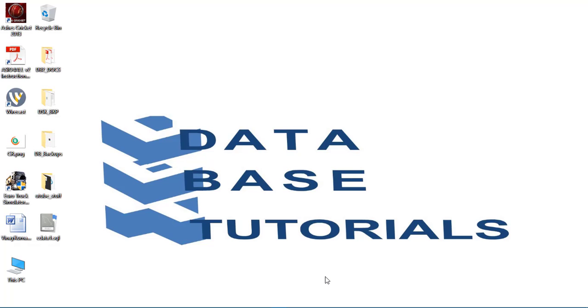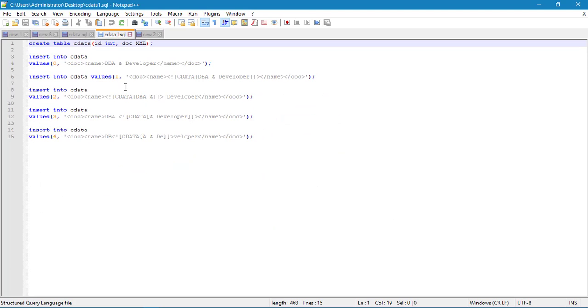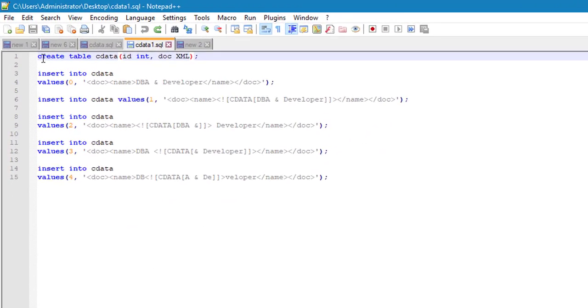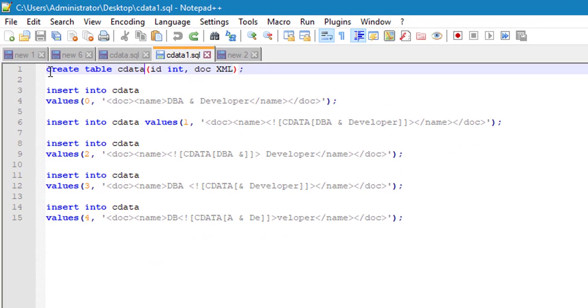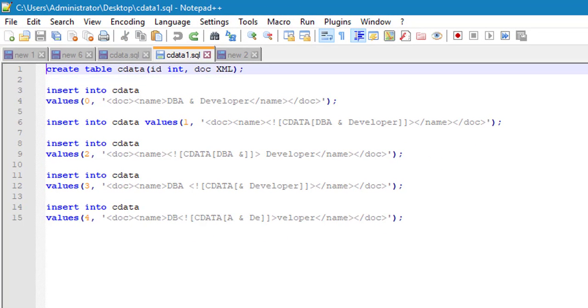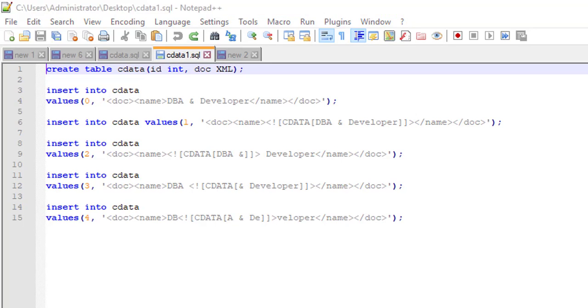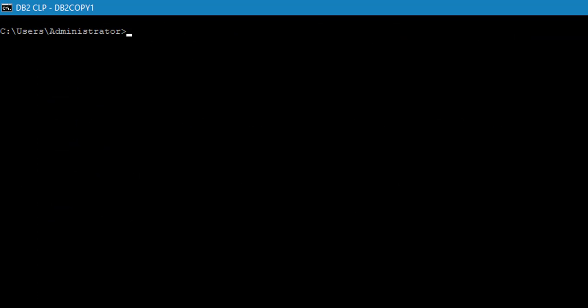Let's see how we can do this in practice. Here, I am creating a table. First of all, let me connect to the database.